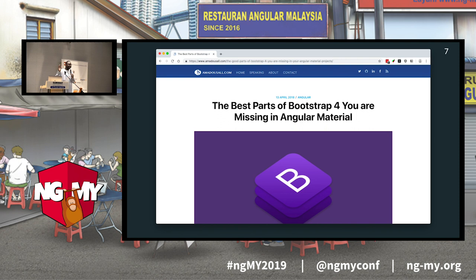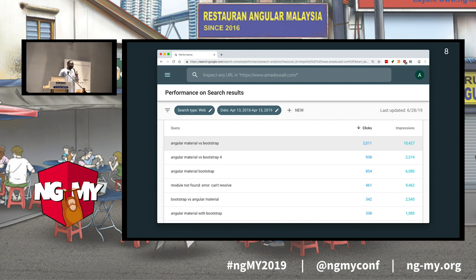I found in Bootstrap what I was missing in Angular Material, and I wrote an article called 'The Best Part of Bootstrap 4 You Are Missing in Your Angular Material Application.' This became my most popular blog post, and most of my website traffic goes to it. Many people search using the term 'Angular Material or Bootstrap,' which is why I'm here today — and the answer might surprise you.